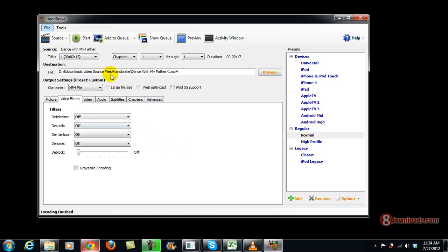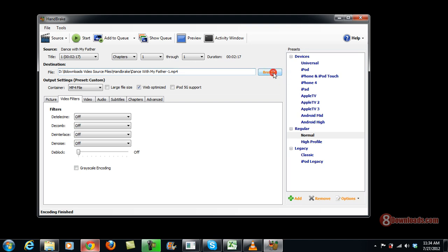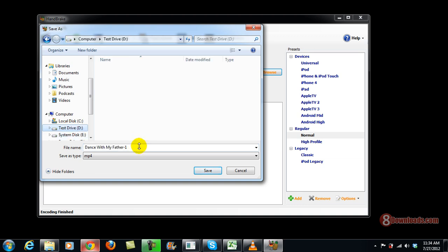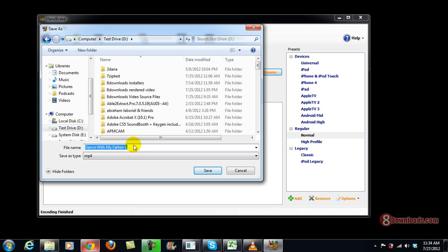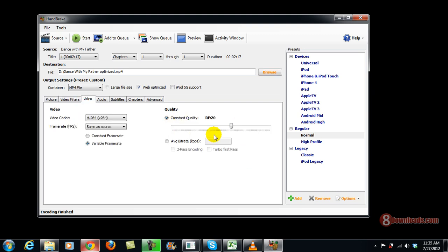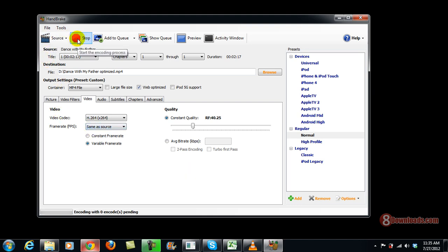So right now, what I'm going to do is I want to convert it into Web Optimize. And then, let's say I'll just go ahead and go to drive D. Rename it as Optimize. There you go. So let's try to even make the quality lower. And let's start the conversion.